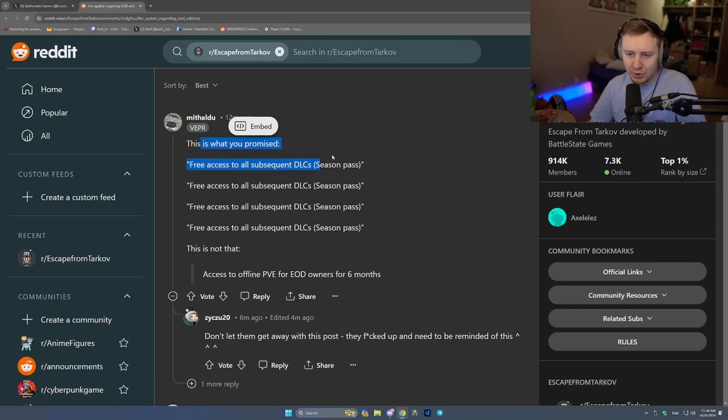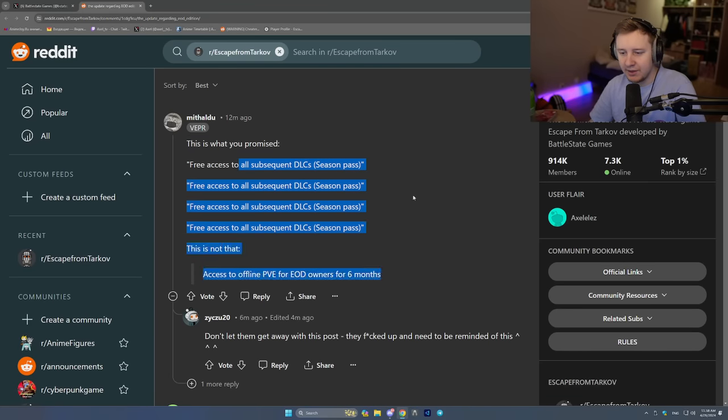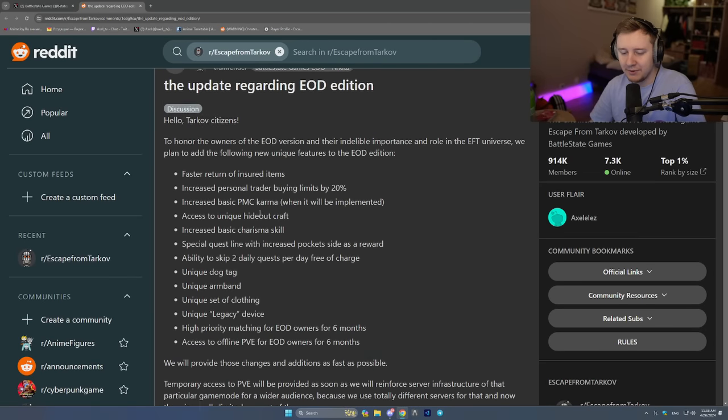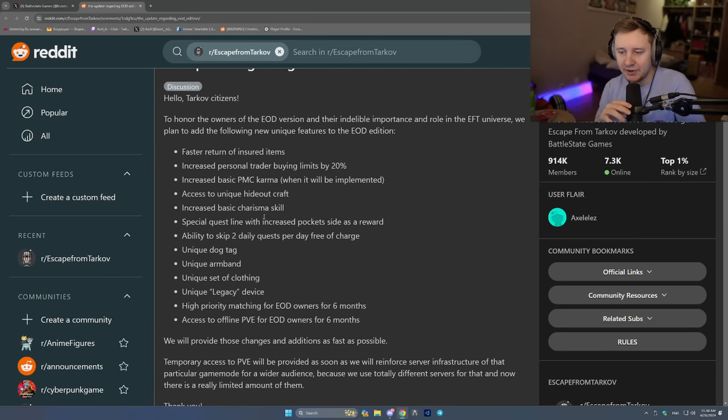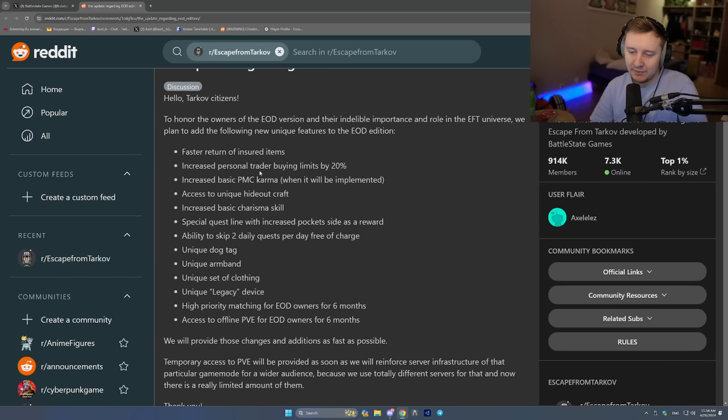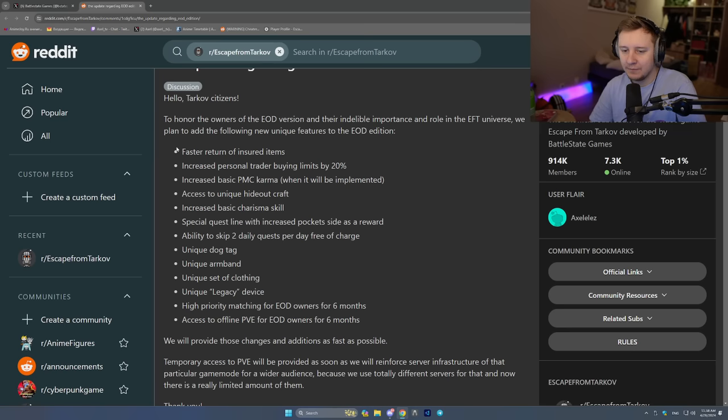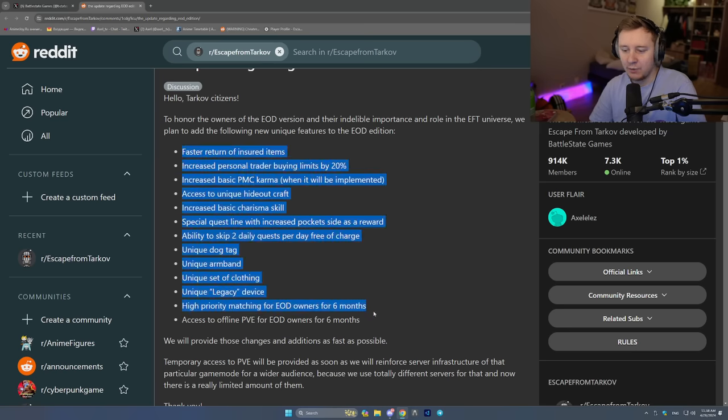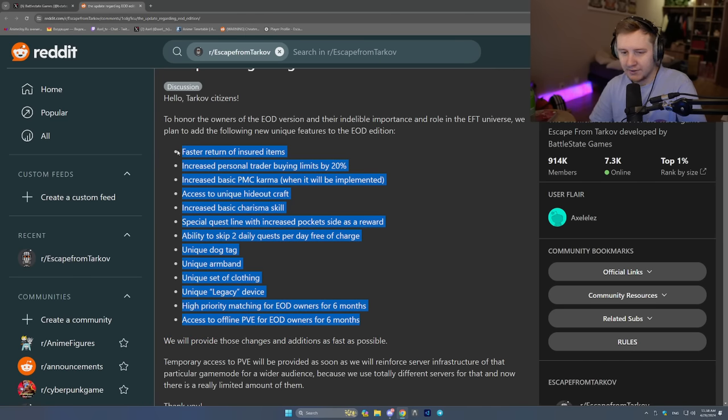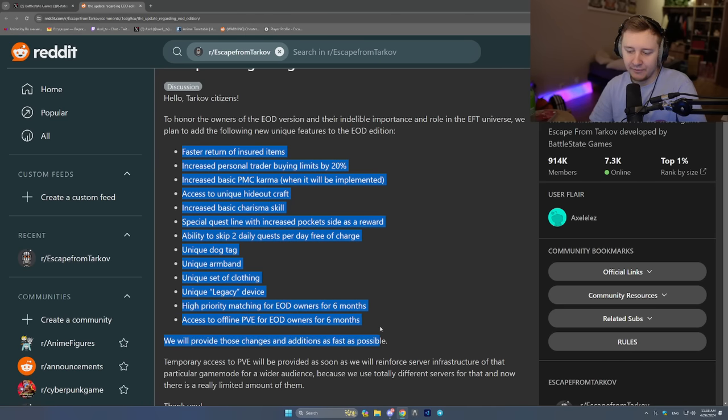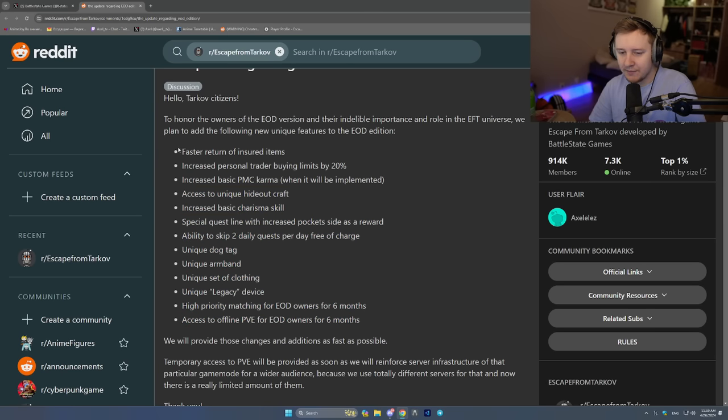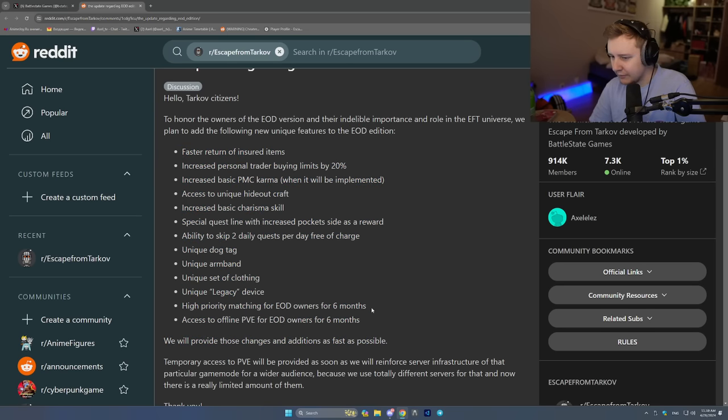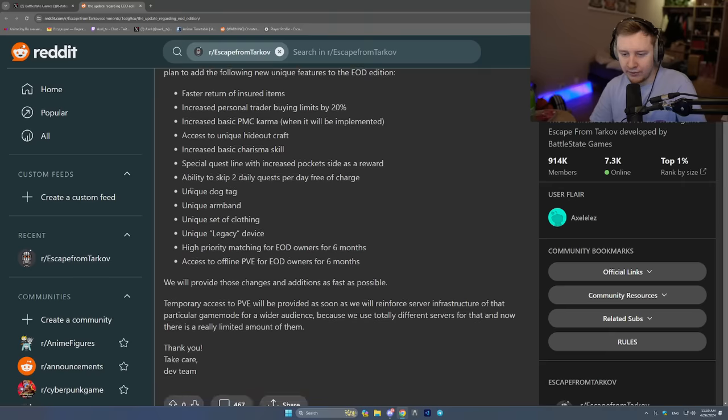This is what you promised. Free access to all DLCs. This is the main thing. This is not why people are pissed. People are not pissed because the Unheard Edition is getting a lot of things and it's expensive. People are pissed because they were promised everything in EOD. That's the reason why we bought EOD. Because everything was supposed to come free with EOD. All the DLCs, all the new updates. And this is not the case now. So this is what Nikita rolled out.